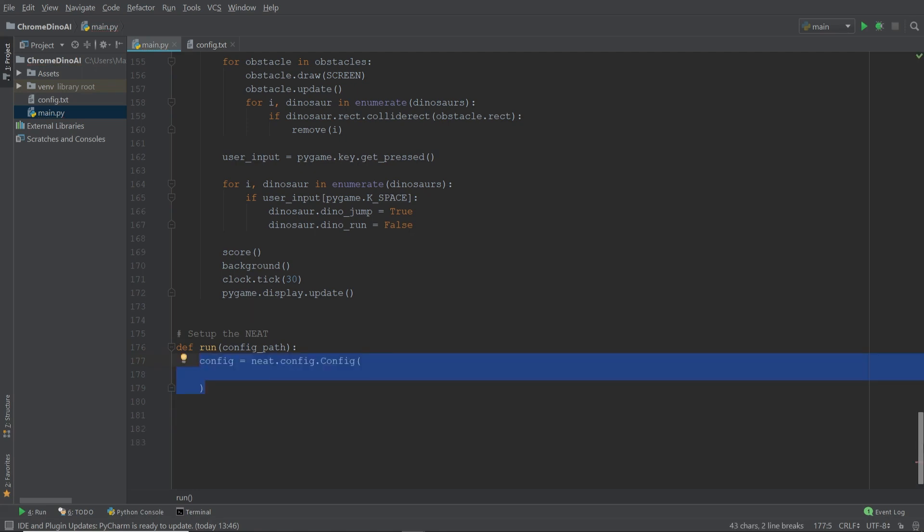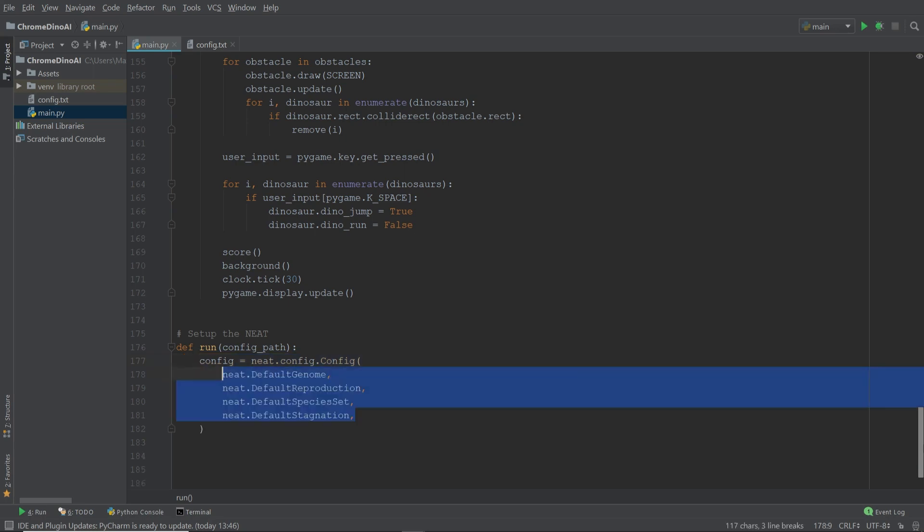And we do this by setting config equal to neat.config.config and then in parentheses, we add all the necessary arguments. Now these arguments are simply some defaults and for simplicity, we're just going to keep them the way they are. And in addition to that, we also add the file path to the configuration file.